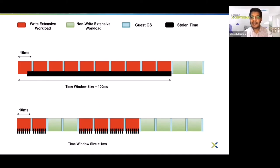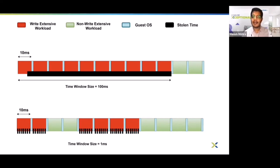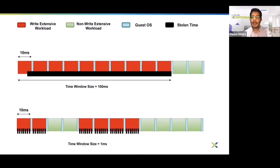Now with a smaller window size of 1 millisecond: even if a vCPU is running at a very high dirty rate, it cannot be stunned for more than 1 millisecond. In every 1 millisecond window it gets some opportunity to dirty memory. This way the vCPU will not be completely blocked for a long time, and the guest can still take a scheduling decision after every 10 milliseconds and bring a non-write-intensive process onto that CPU.